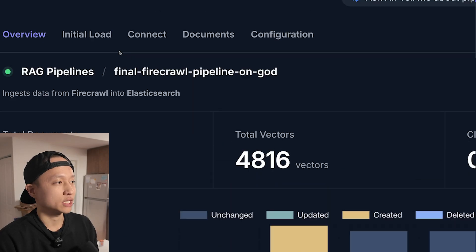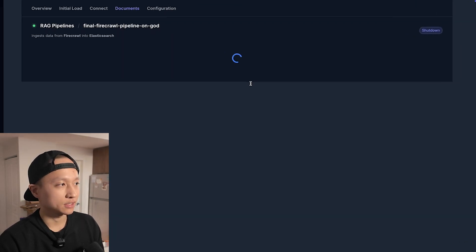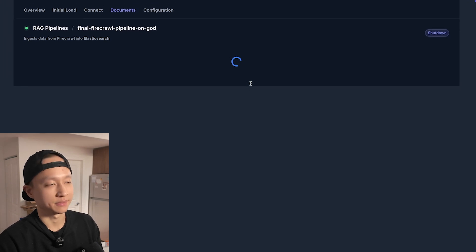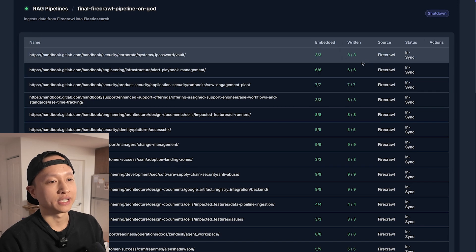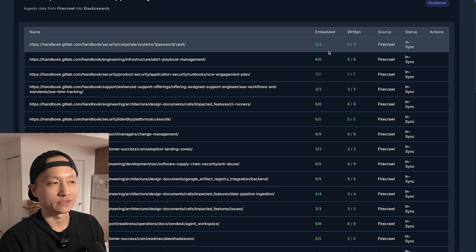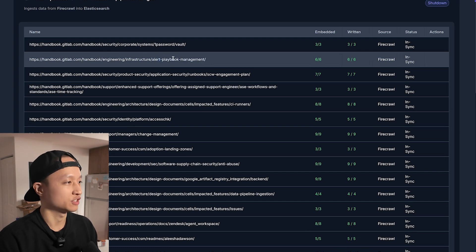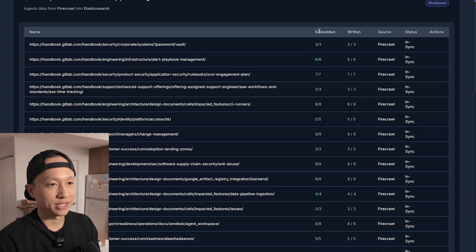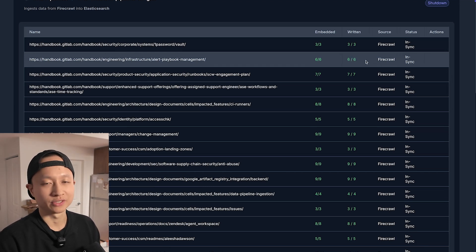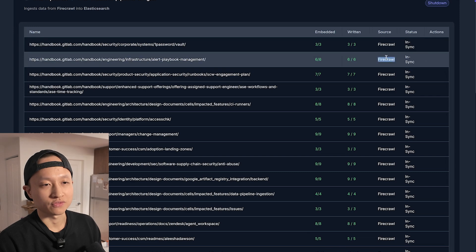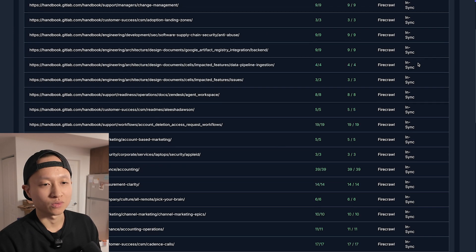If you want to double check, you can go to the documents tab and see all of our websites listed there. For example, this is the alert playbook management page from the GitLab handbook. It was embedded, vectorized, and written to the vector database — which is Elasticsearch. The source is from Firecrawl and it's in sync, which means it's up to date.